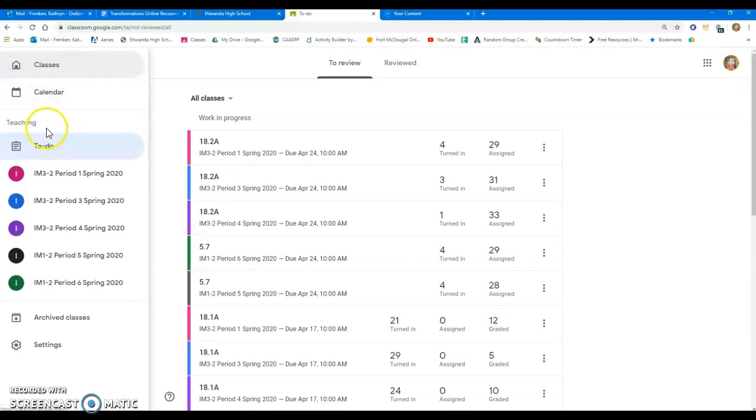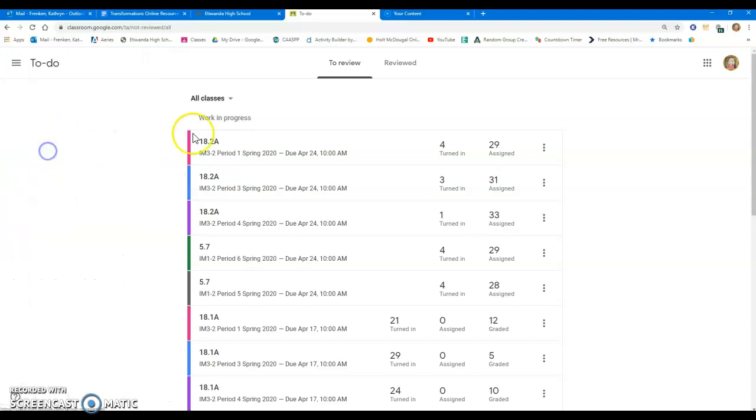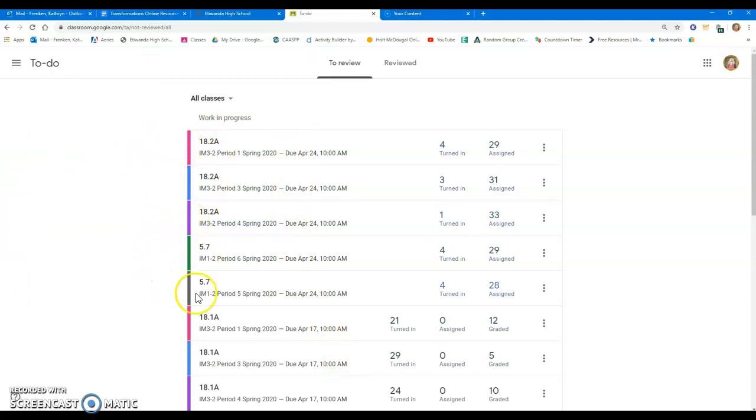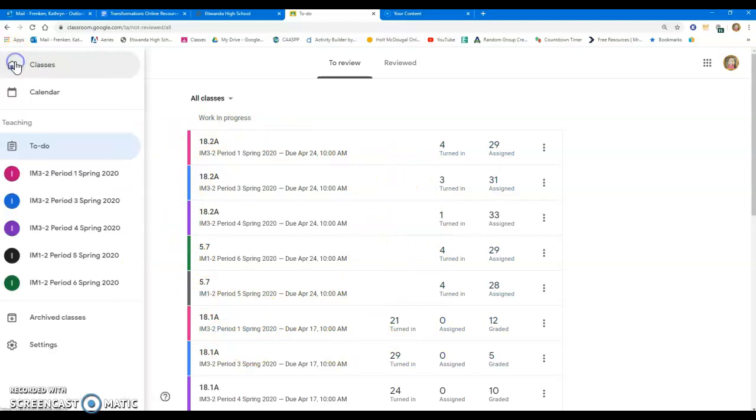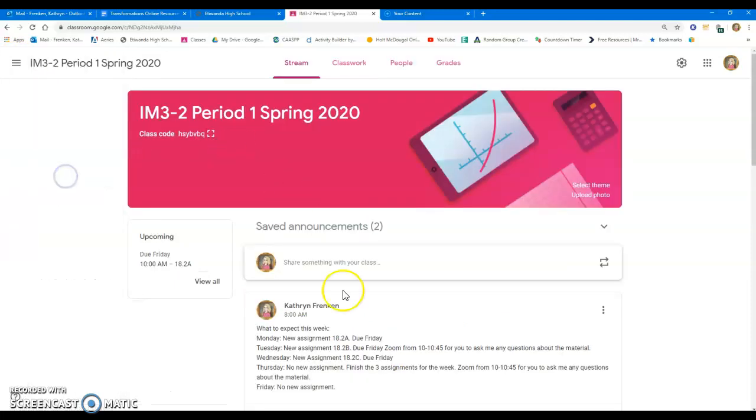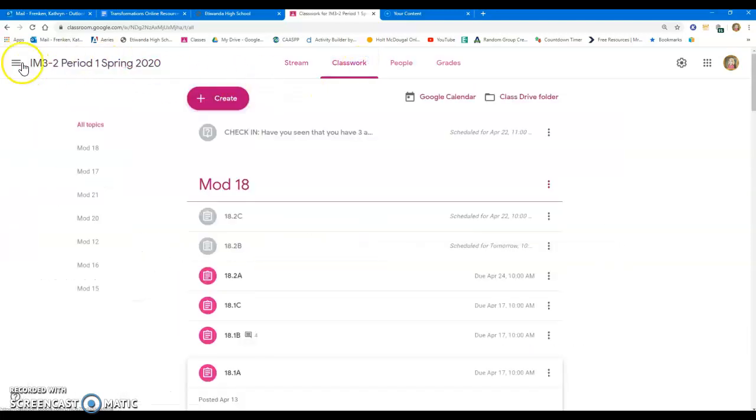One thing that students don't realize is they also have a to-do list, and when they utilize this to-do list, what pops up on their list is all of their work from all their different classes. If they are on Google Classroom for, say, history, science, math, and English, it will compile all of their assignments for all of their classes here.